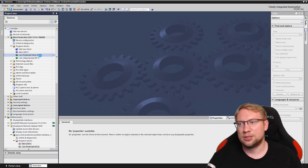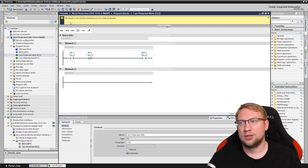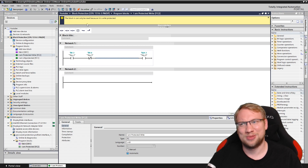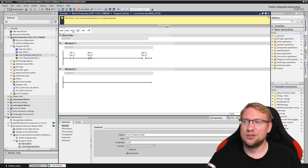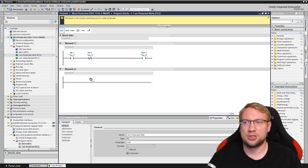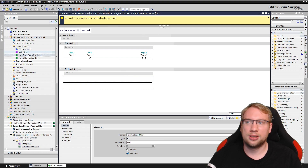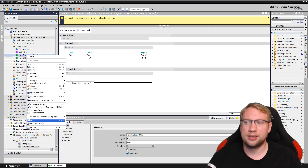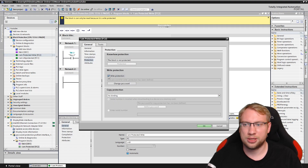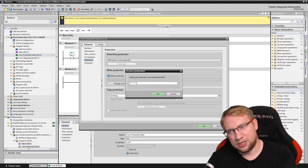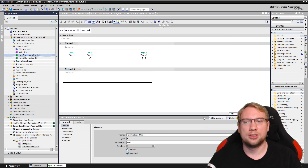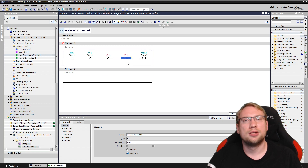I click OK, and you can see on top here the block can only be read because it is write-protected. If I double-click on this, the block can only be read — I cannot change anything, I can't make new networks. If I want to change anything again, right-click Properties, write protection, type in the password, and now it is not protected anymore and I can make changes.